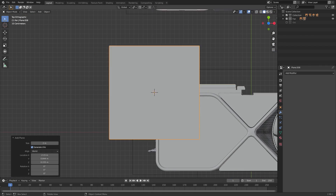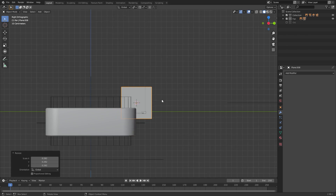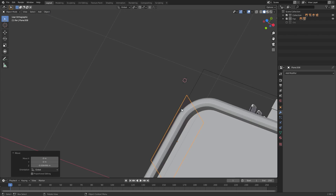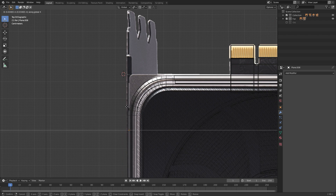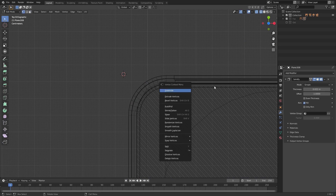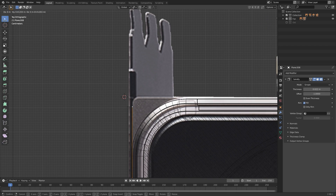Finally, the last part of the graphics card is over here on the left side. This I used a plane with a solidify modifier and added some loop cuts and extruding, and it was pretty easy to do from here.